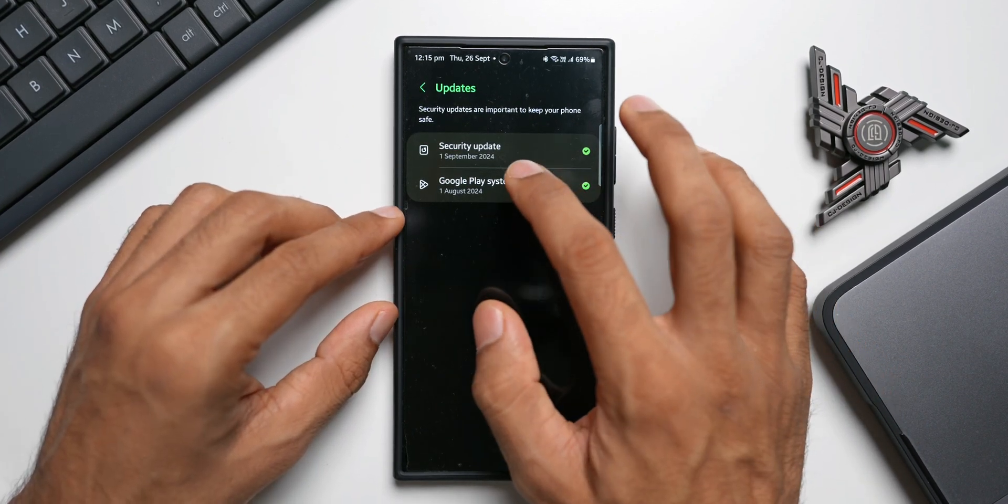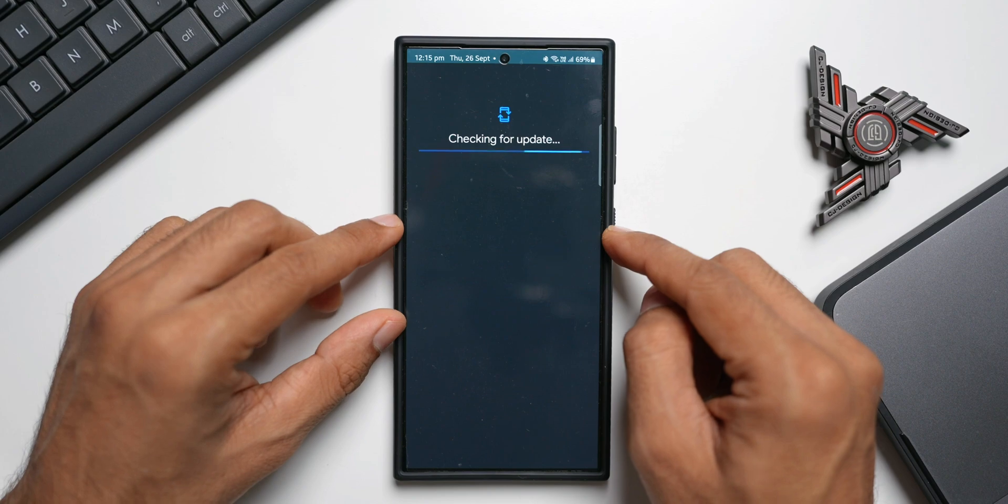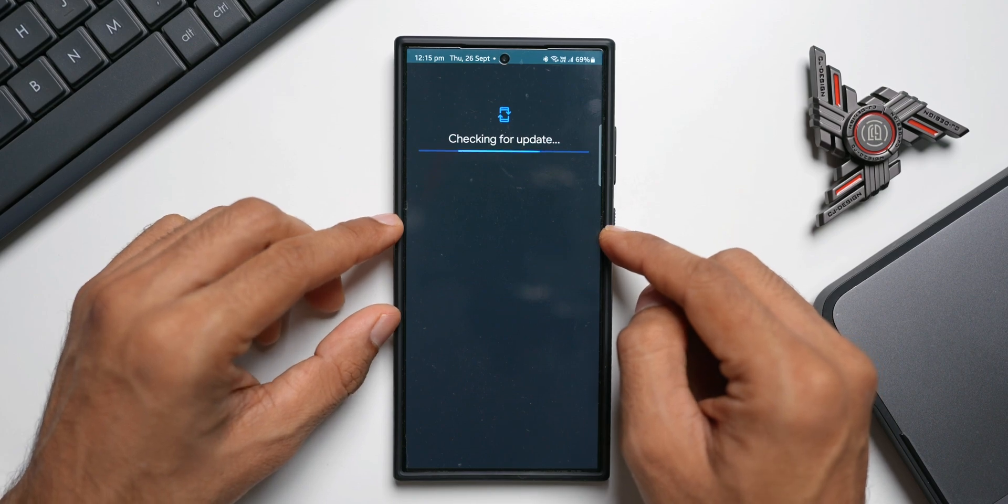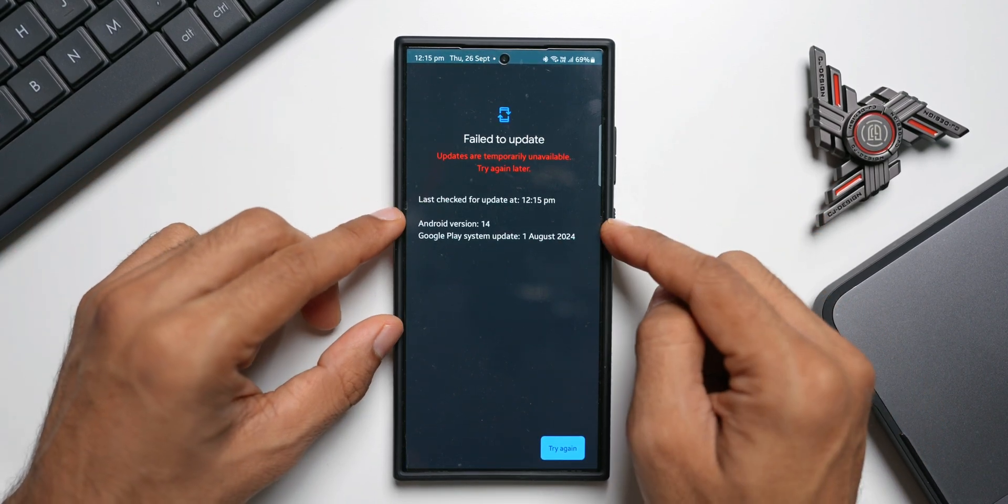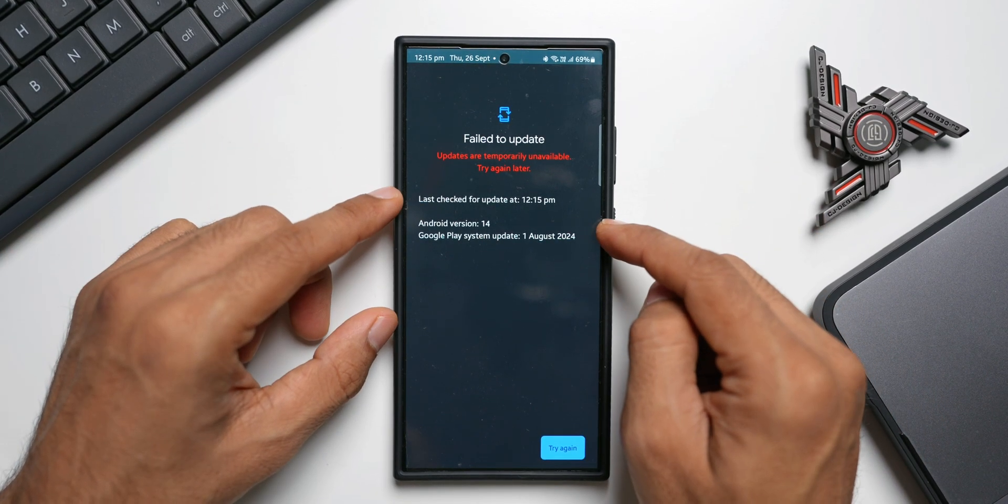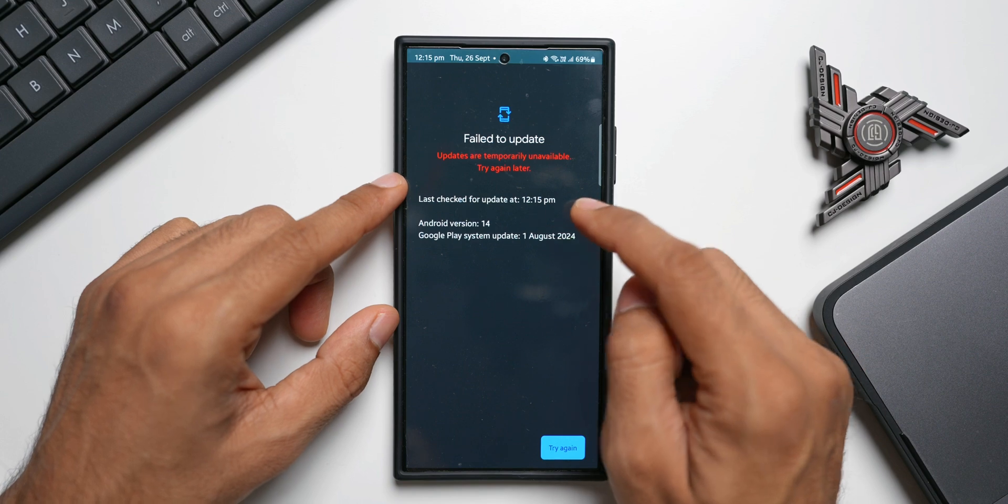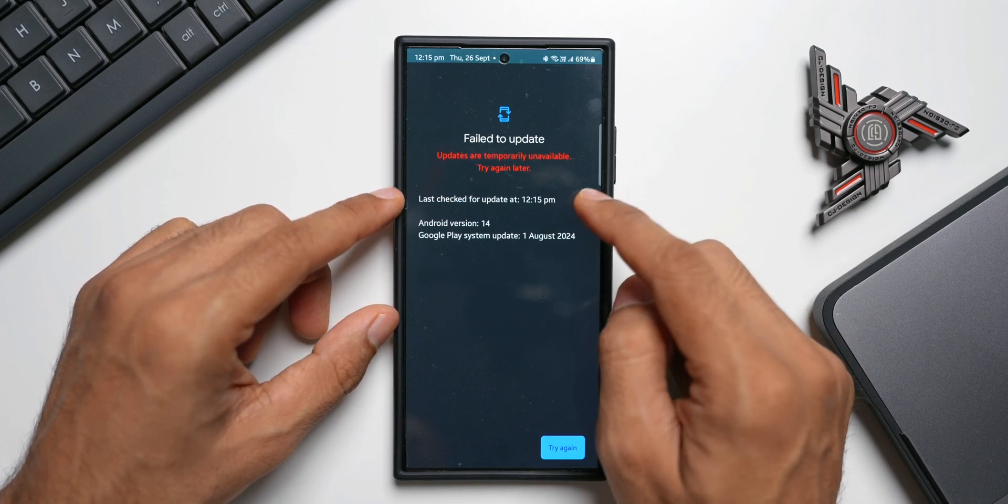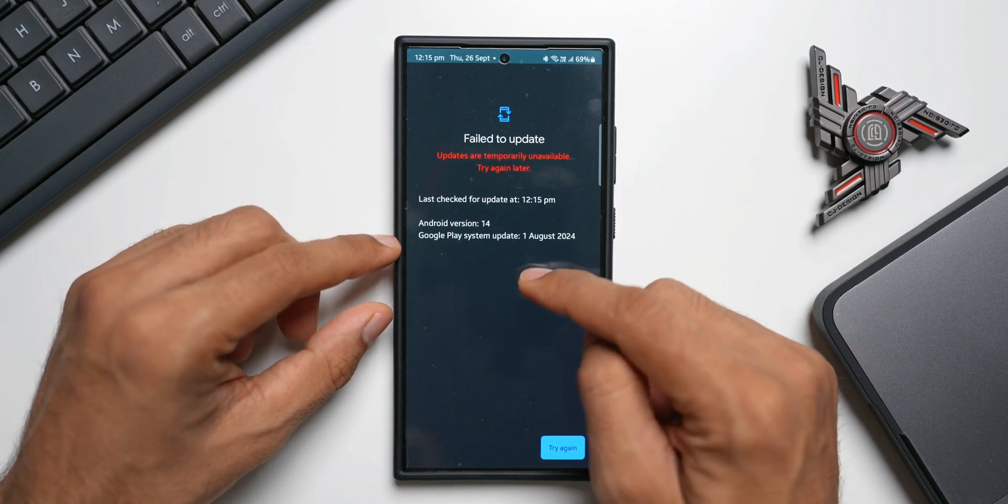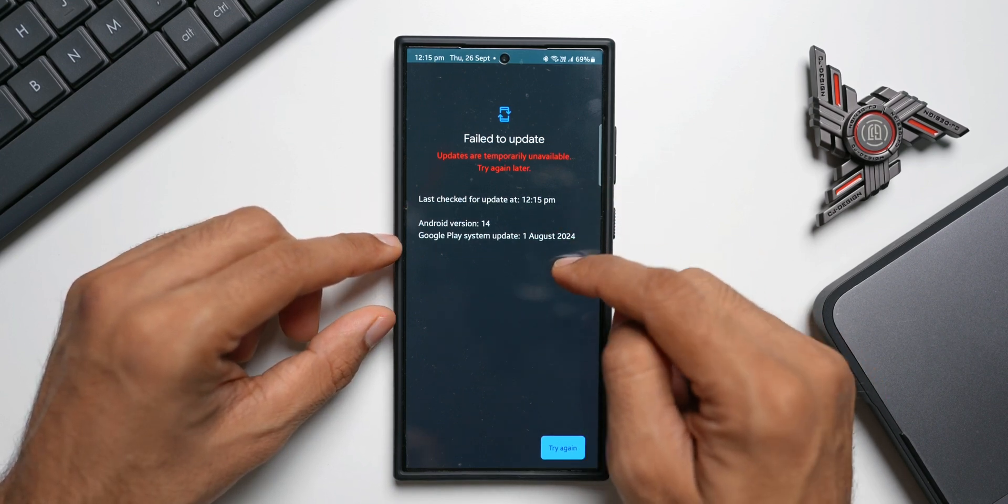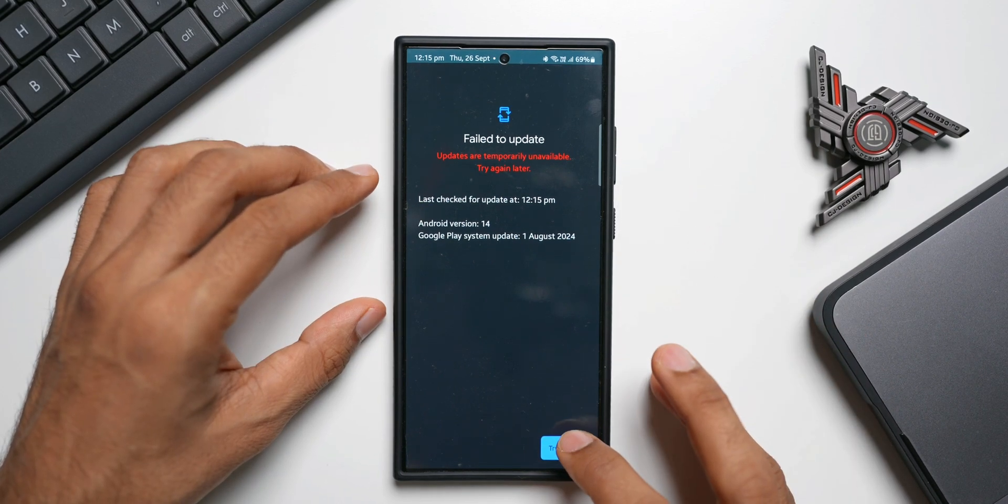Let's see if there are any new updates available here. Now, for some reason, I've been getting this notification. Even last month, the same thing happened. It says updates are temporarily unavailable, try again later, and it is showing the Google Play system update for August 2024. Even if I tap on Try Again, it doesn't work.